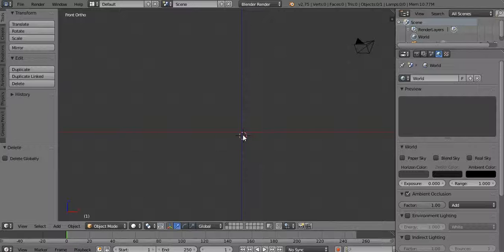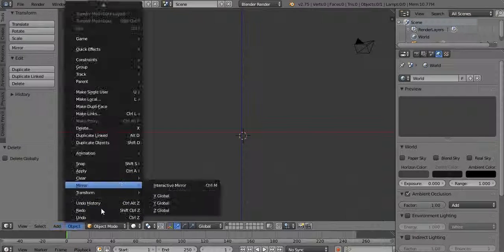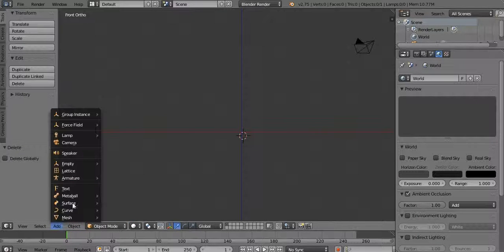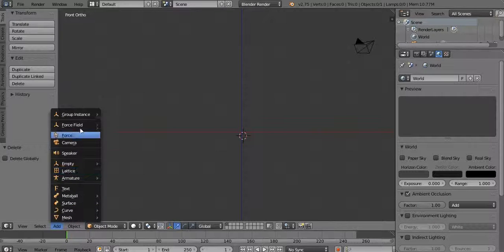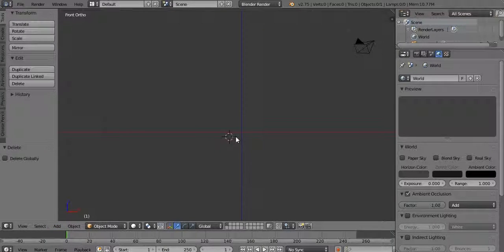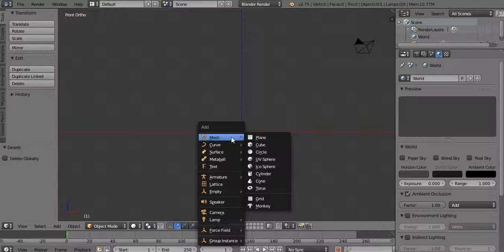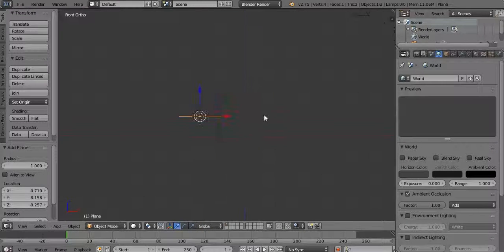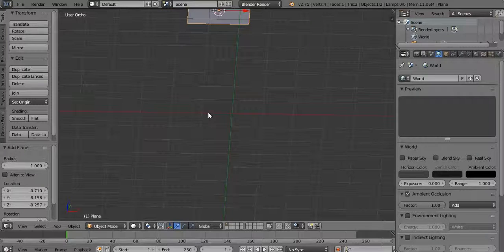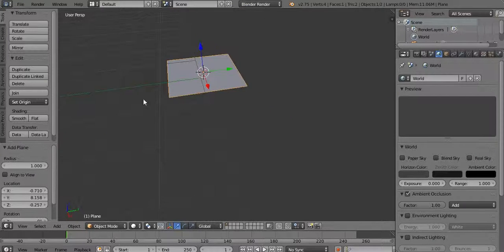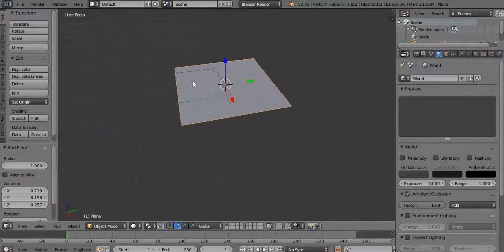First things first, you're going to click 1 and then click 5. Then you're going to click Shift+A, or go to Add at the bottom. Add doesn't seem to work so you have to click Shift+A, then go to Mesh and then click Plane.